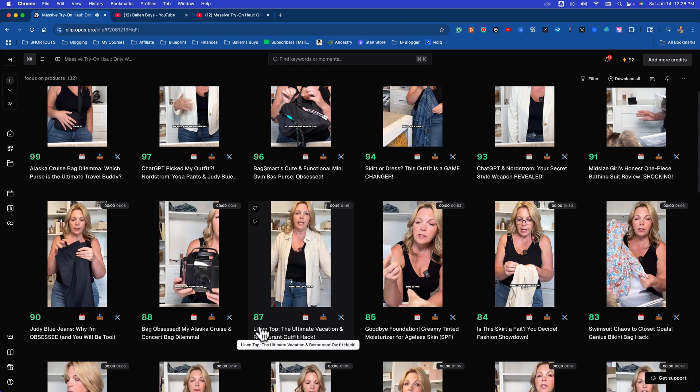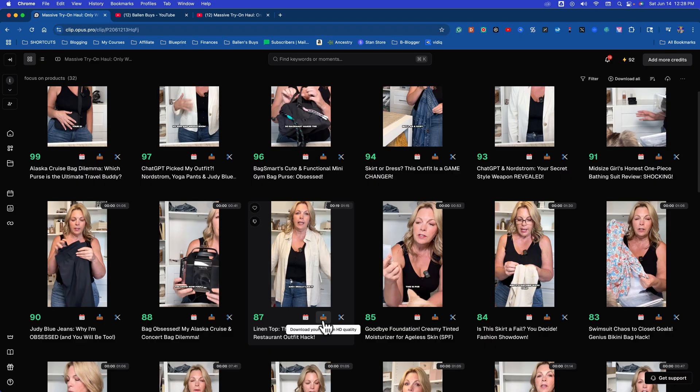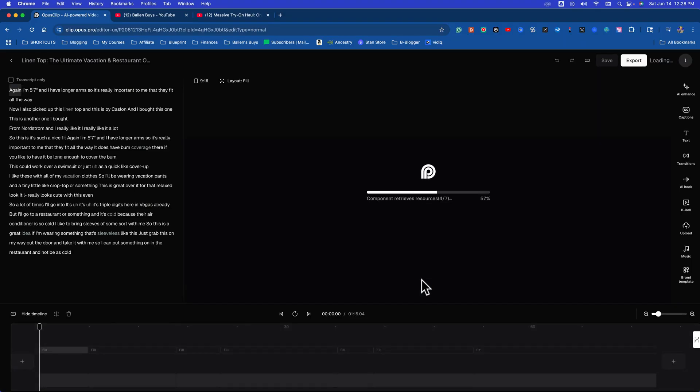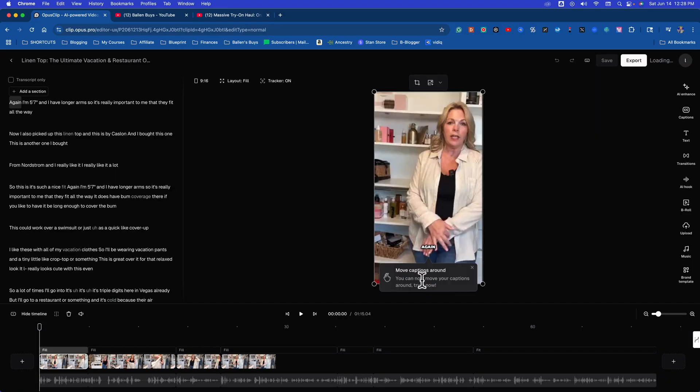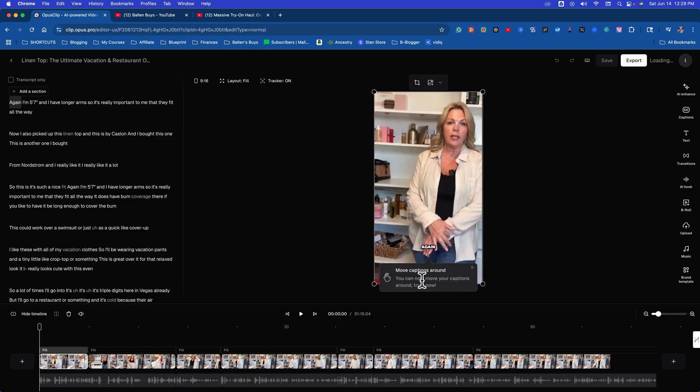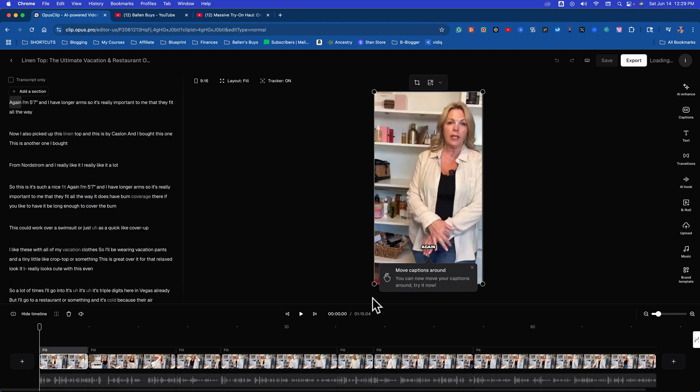The other thing you can do is download it in high quality or actually edit it. So if I click edit clip, it takes me to this full video editor. The things that you can do with this, I was playing around with it the other day. You can enhance with AI, change or add captions, add transitions, do an AI hook, add B-roll, do overlays, add music, add a brand template.